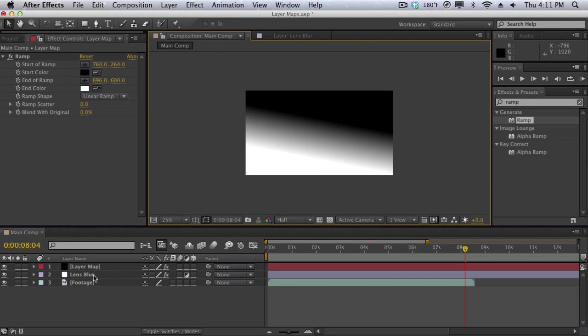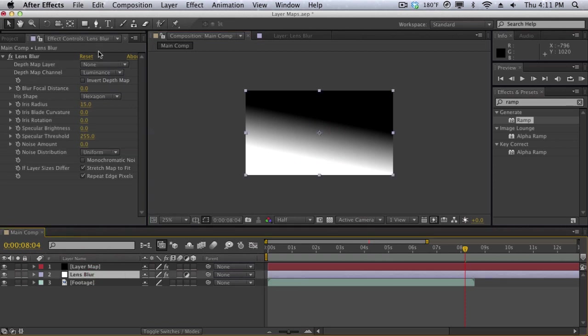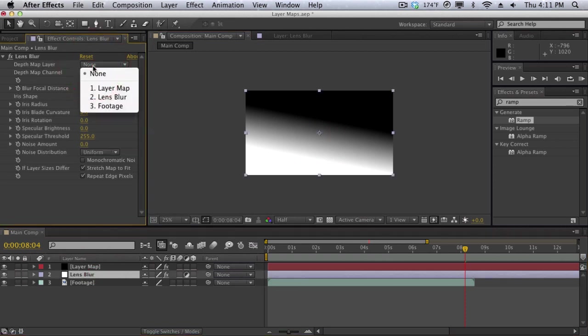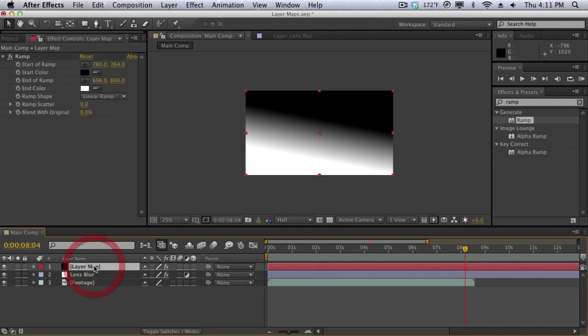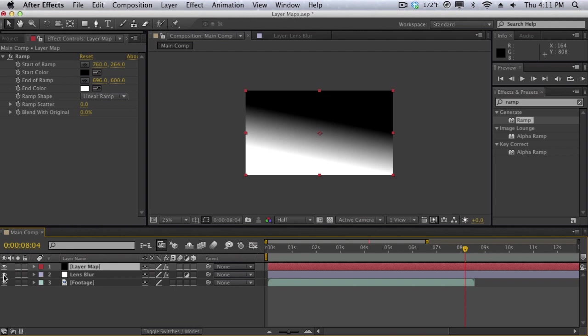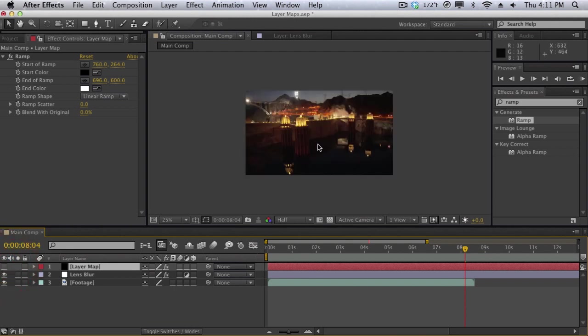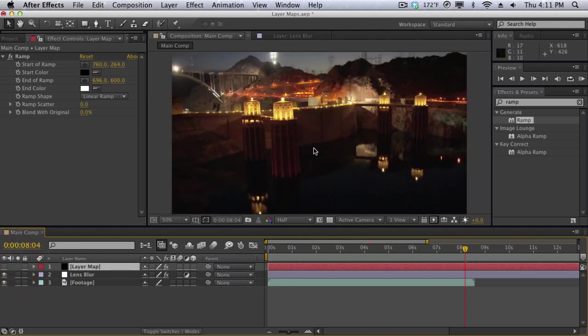We'll go back into the lens blur and we'll change the depth map layer to our layer map. We can shut off our layer map because we don't actually need to see it. Remember layer maps are just layers to control other layers. We don't really need to see it, it's just going to use the input data from it but we don't need to see it. And as you can see nothing happens. And why is that?